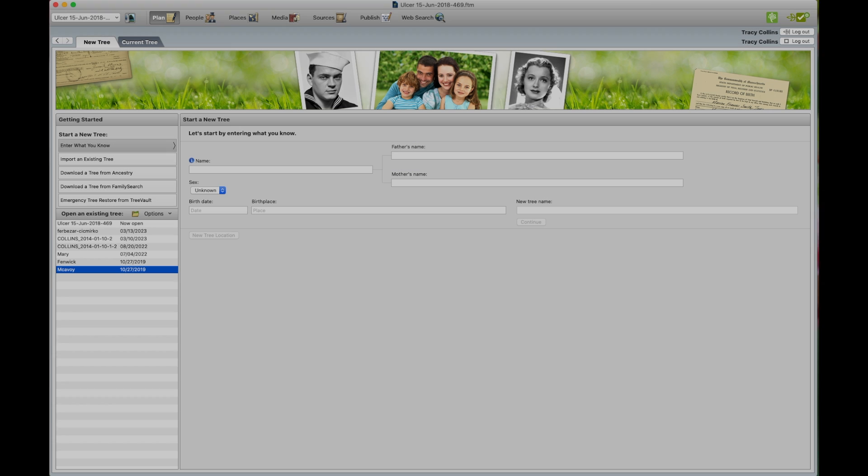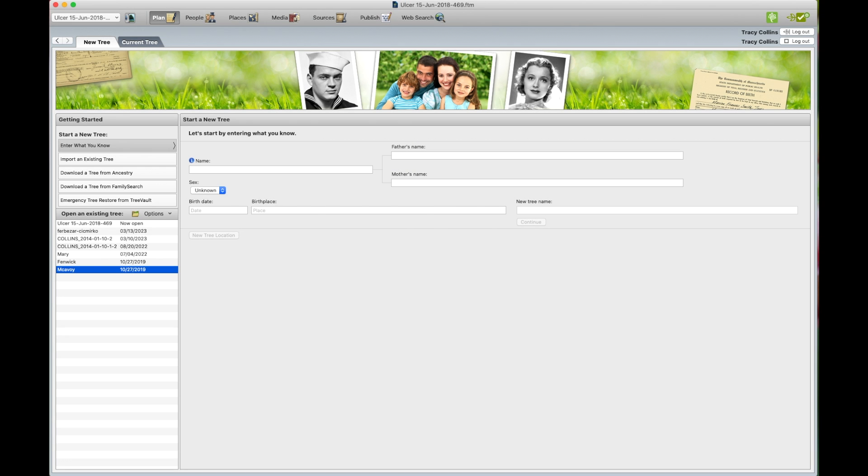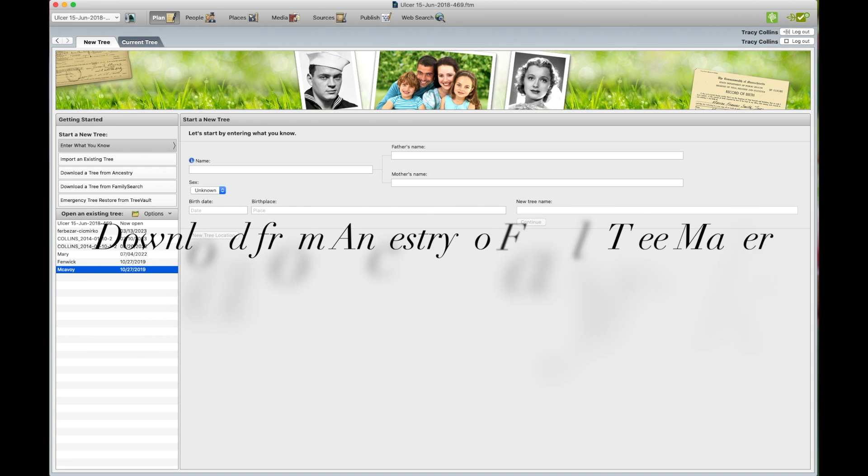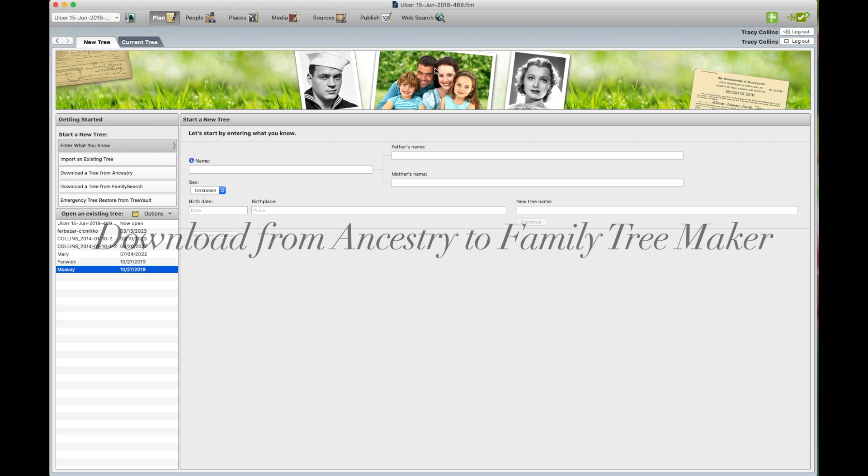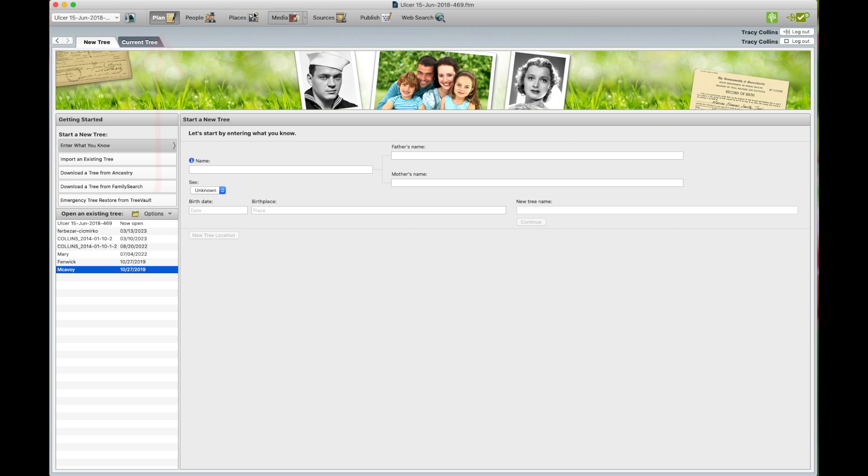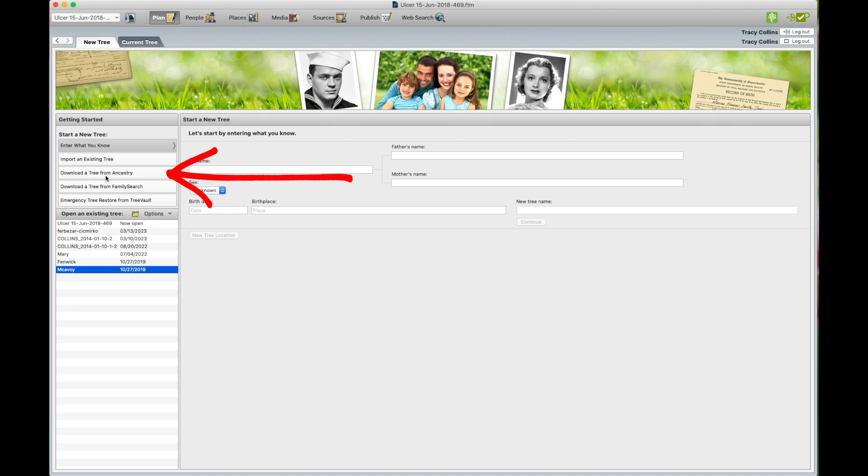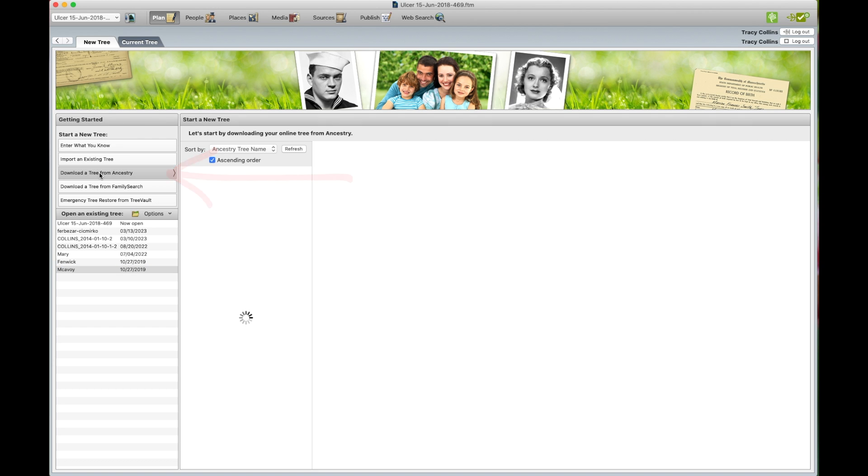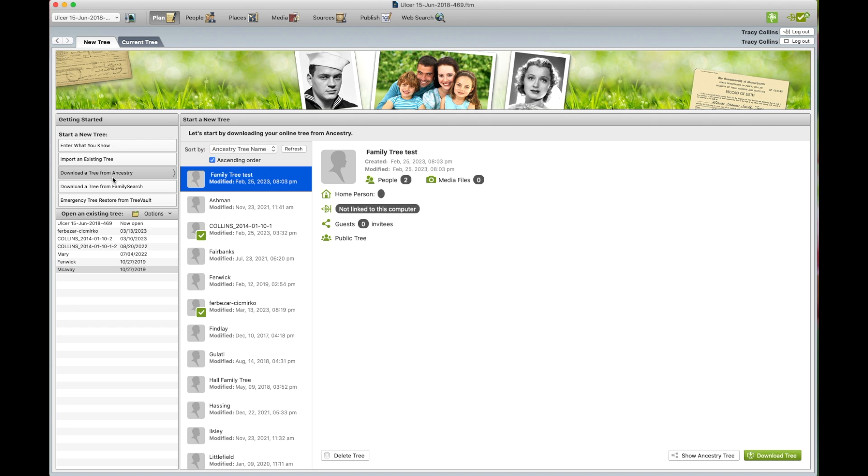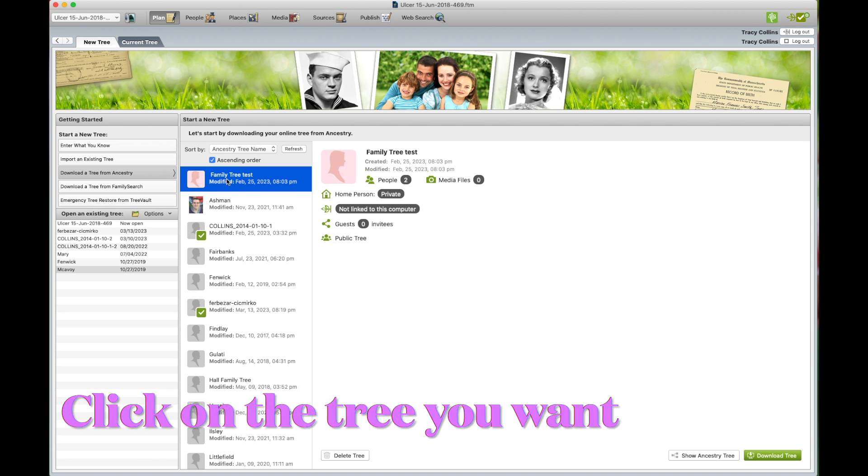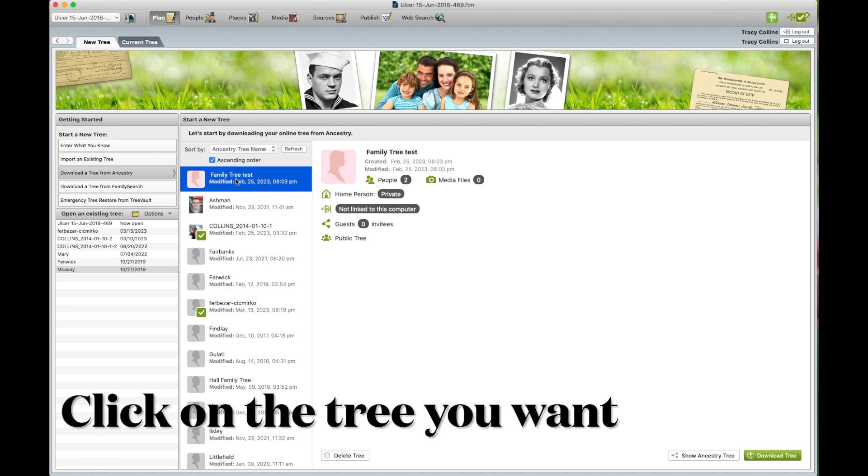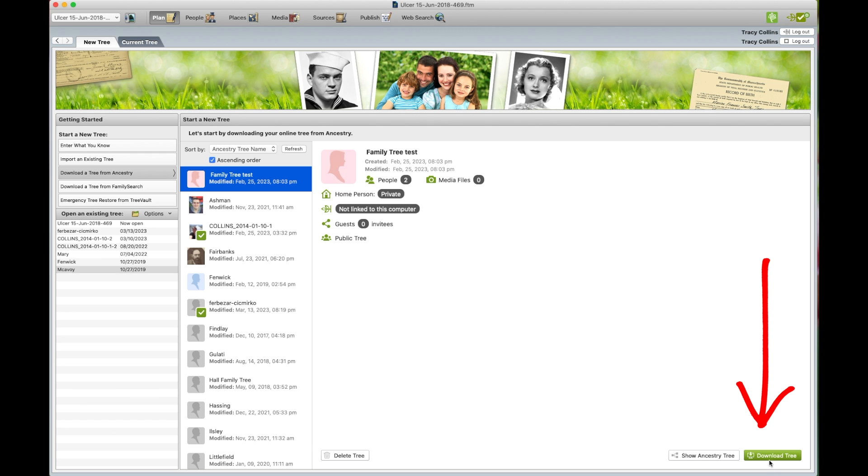Now I would like to show you how to download a tree from Ancestry itself to your family tree maker. So on the plan tab, you click on that. And then on the left hand side, it says download a tree from Ancestry. You click on that and you find the tree that you want to download. So I'm going to download this test tree and then we go download tree.